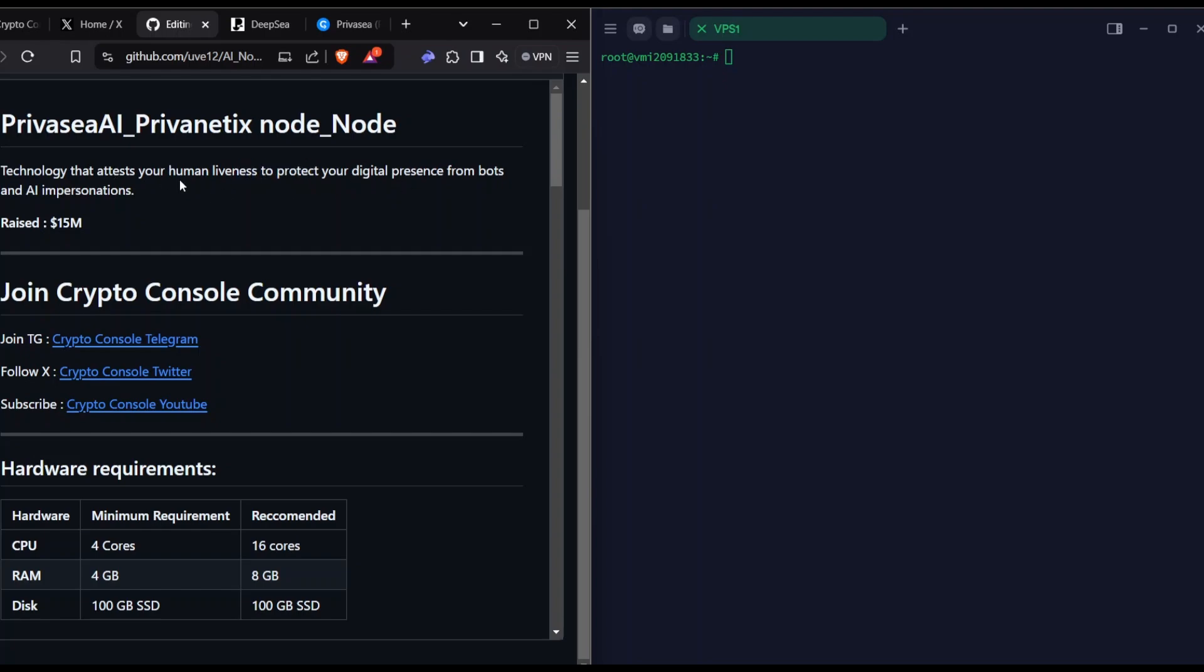Basically, if you register using PrivaseaAI, your data will be converted into vector data, which means your face and the information you give to the project will be attested on-chain. Whenever a project or any attestment project collaborates with PrivaseaAI, they will use your data to prove yourself as a human. So you don't need to do KYC. PrivaseaAI saves your data and that works for you.